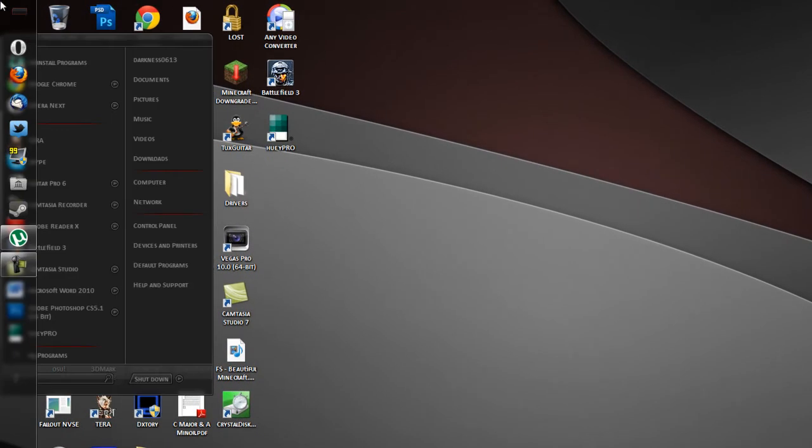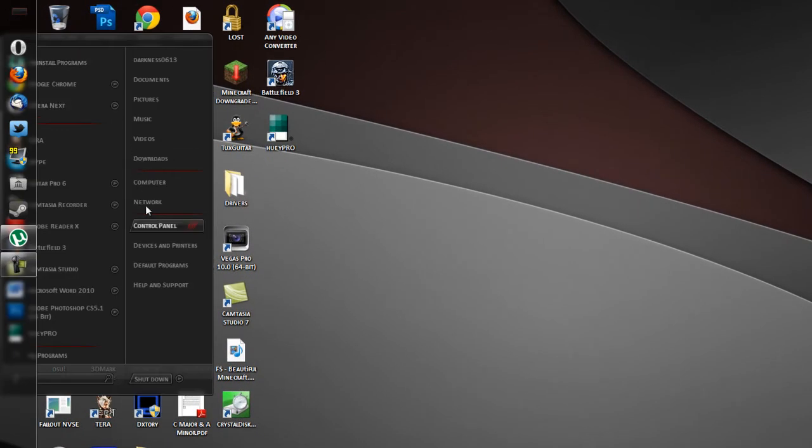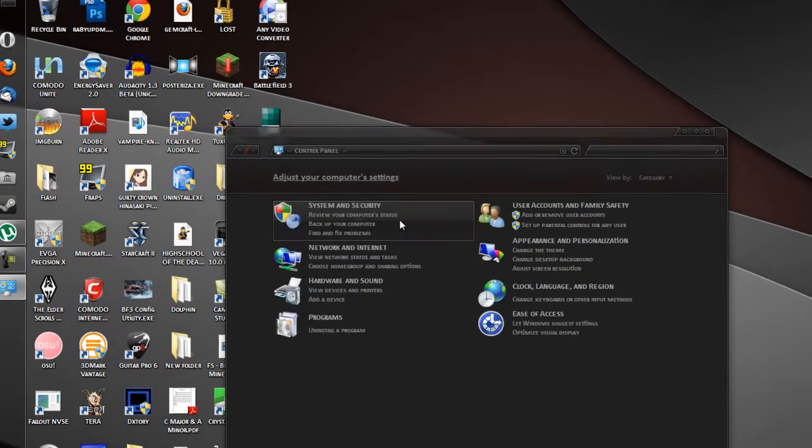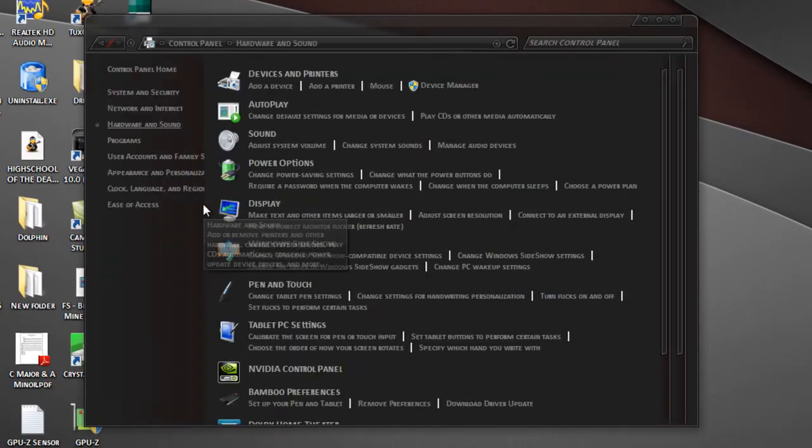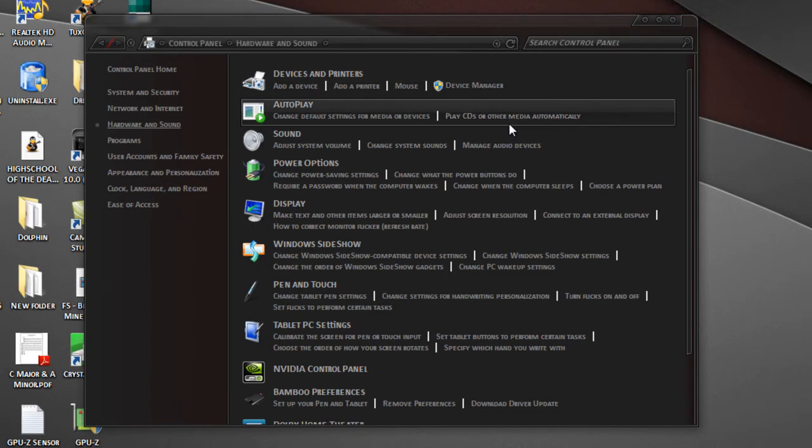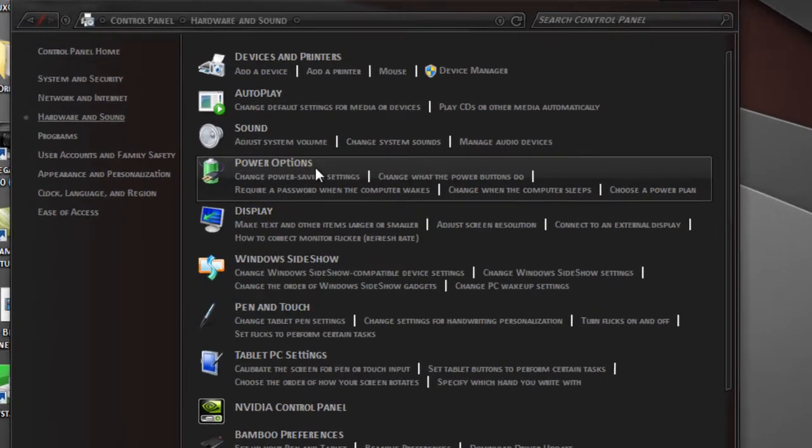We're going to get started. I'm going to hit the start menu, go down to Control Panel. When Control Panel pops up, click on Hardware and Sound, then click on Power Options.